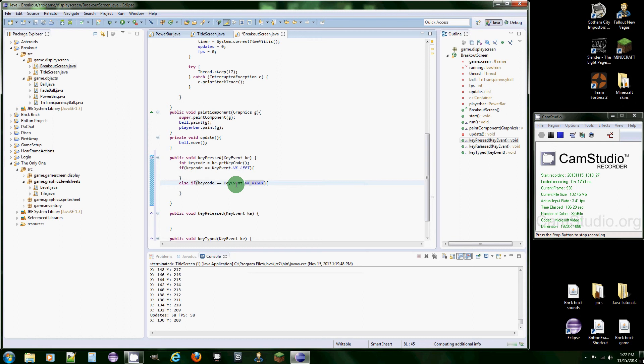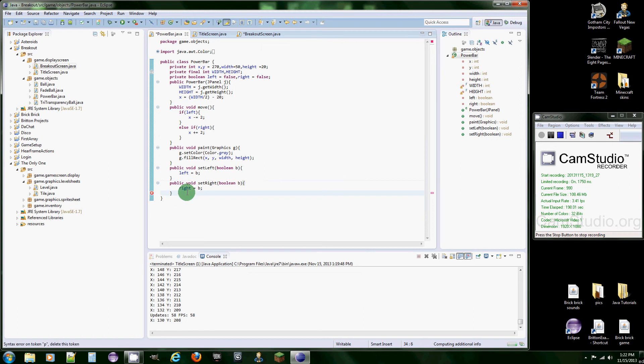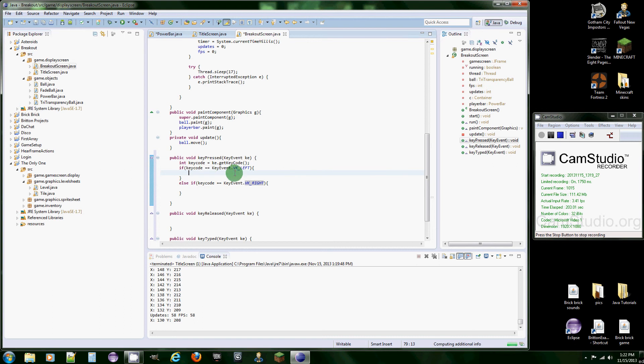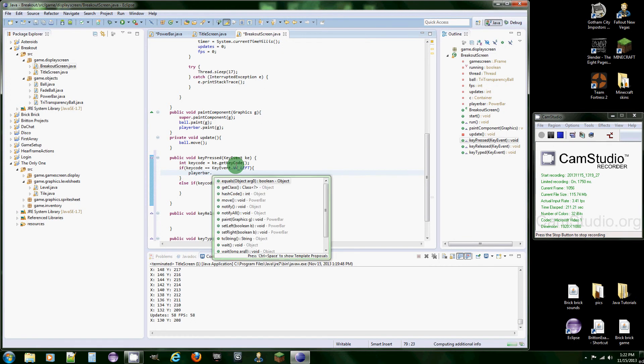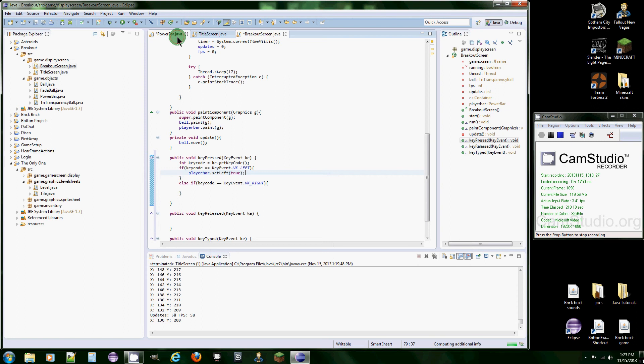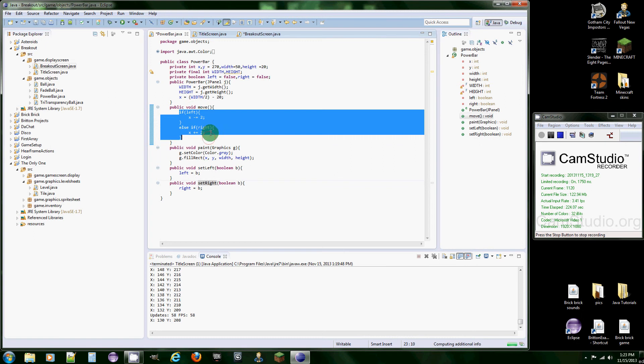Now what we need to do is we're going to set up two methods in here, which actually we already did that. I didn't realize that, setLeft and setRight. And now what we're going to do is call that and say playerBar.setLeft to true. So this is going to set our boolean in power bar to true, and then it's going to start moving the bar.